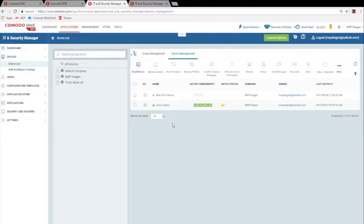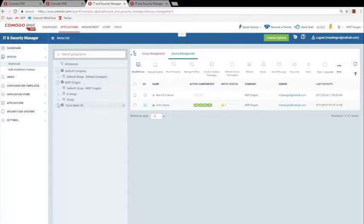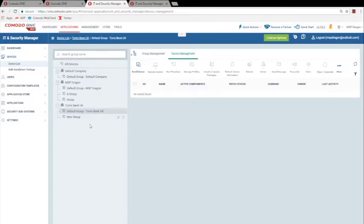Admins use our Group Management functionality often, which allows you to manage devices in groups and organizations, rather than by type or status. For example, you can see all the devices in Tom's Bank UK by clicking on Tom's Bank UK in the All Devices List. It works much like a Microsoft document folder, with folders and sub-directories.